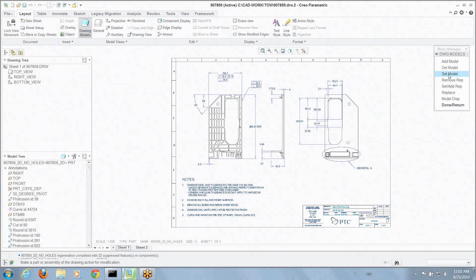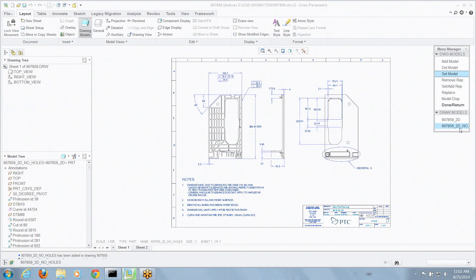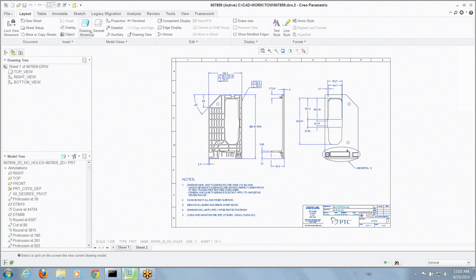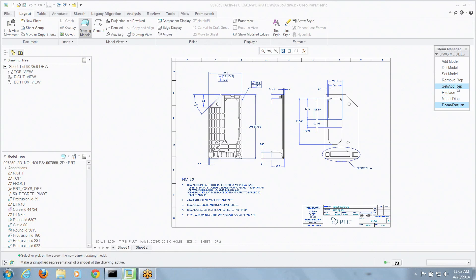So when I say I want to set what model I'm using, you can see we've got two of these. Now we've got another command. I'm driving all of these from that existing model. So I can go into drawing models. I can say, I want to replace one of the models I've been using to drive views with another.